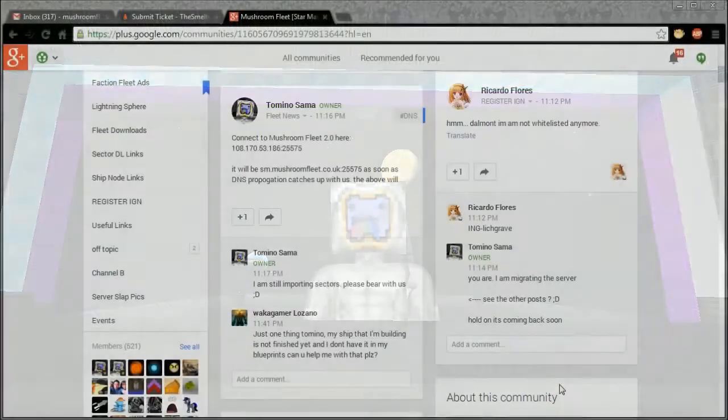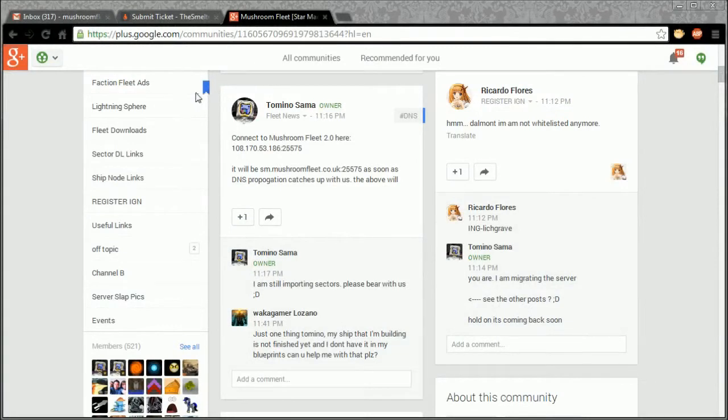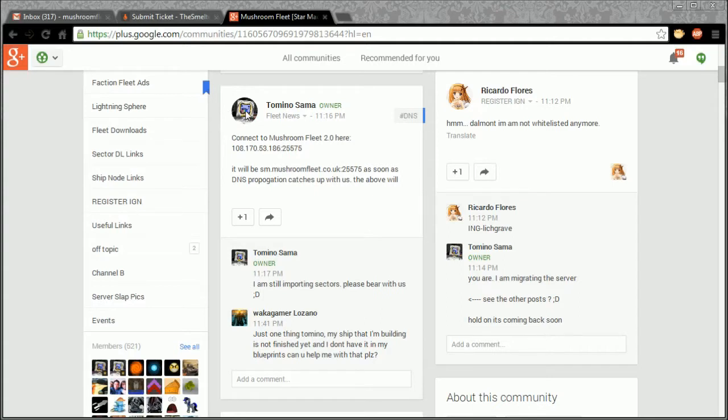First thing you're going to do is go to the post here which says I've left, and this is the IP for the server, by the way, which will be in the description for this video. Once it's finished it will be sm.mushroomfleet.co.uk colon 25575, just waiting for DNS propagation to catch up.